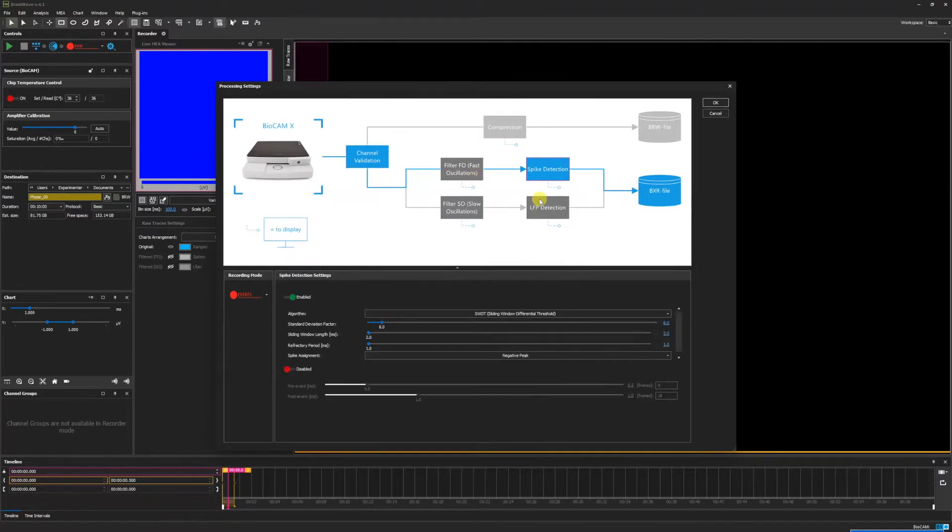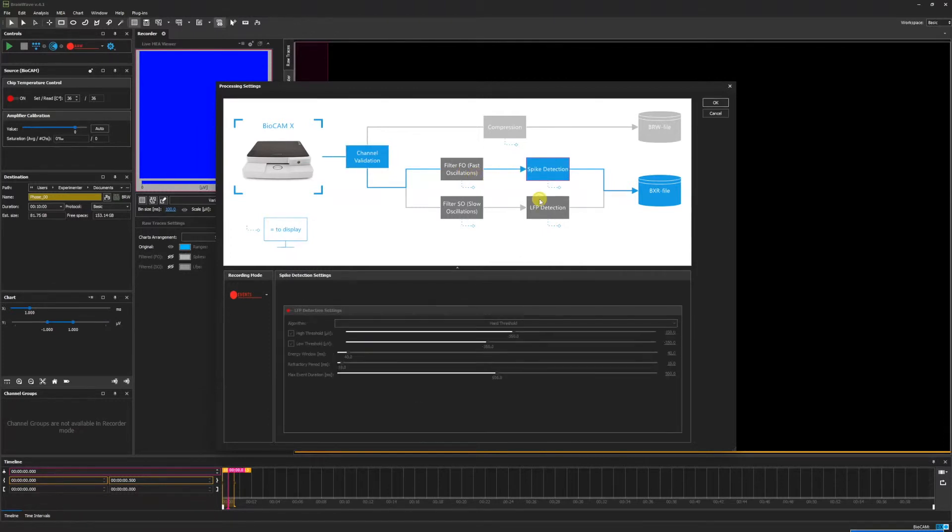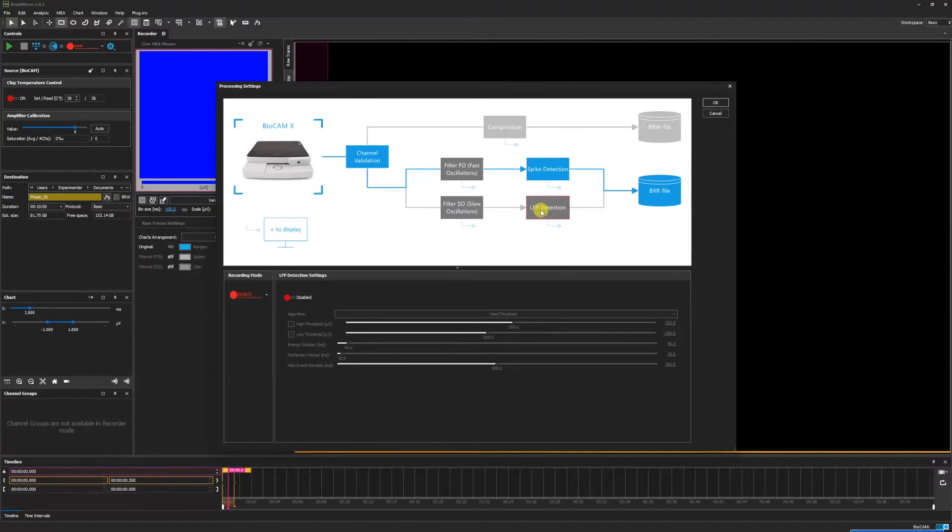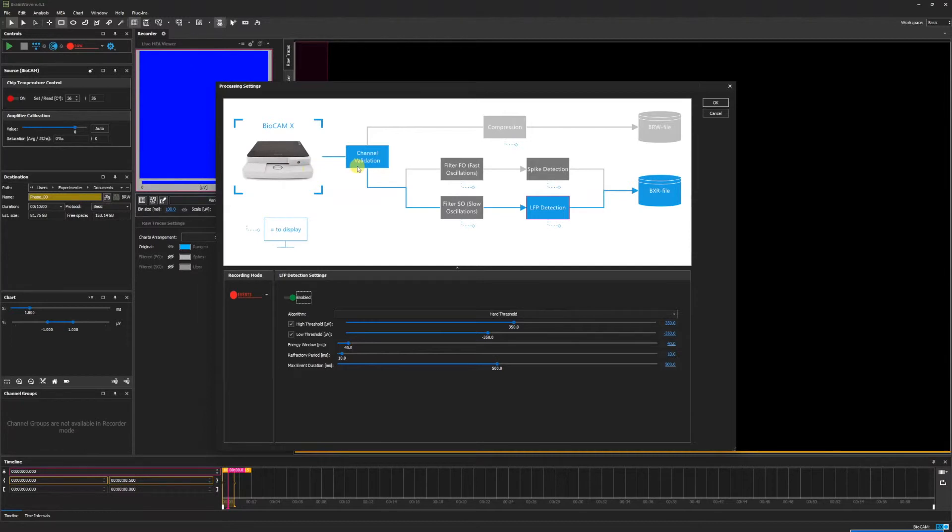If we wish to enable LFP detection instead of spike detection, we can click the gray LFP detection box and click Enabled here. Now we see that the pathway has been updated to go from bio cam to channel validation to LFP detection and then exporting all of the data into a BXR file.